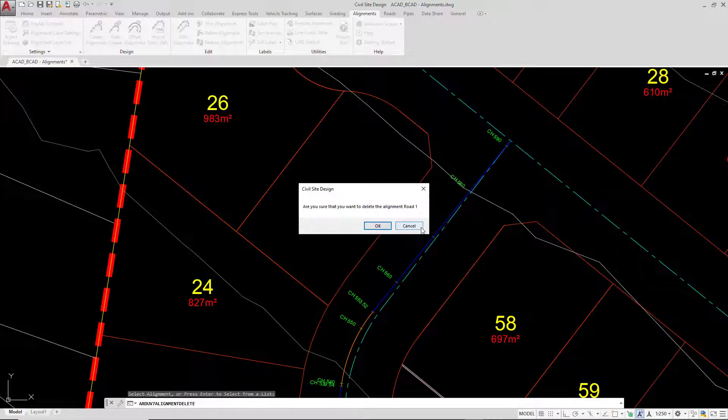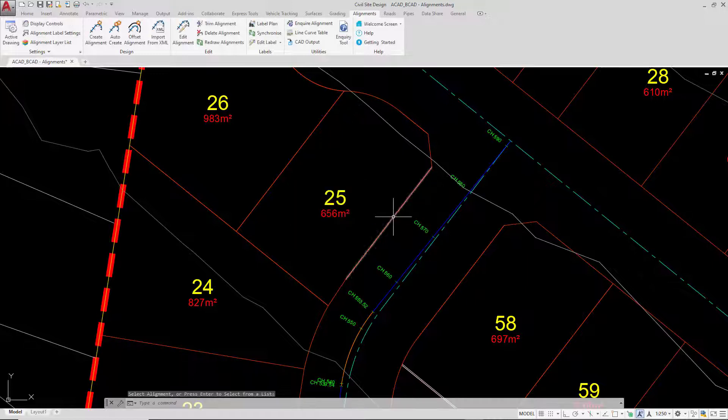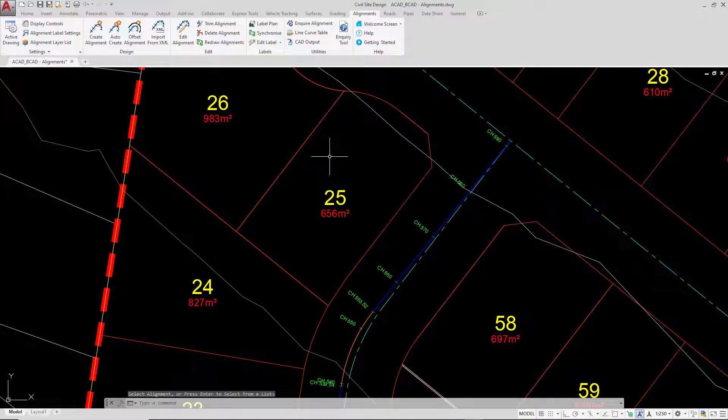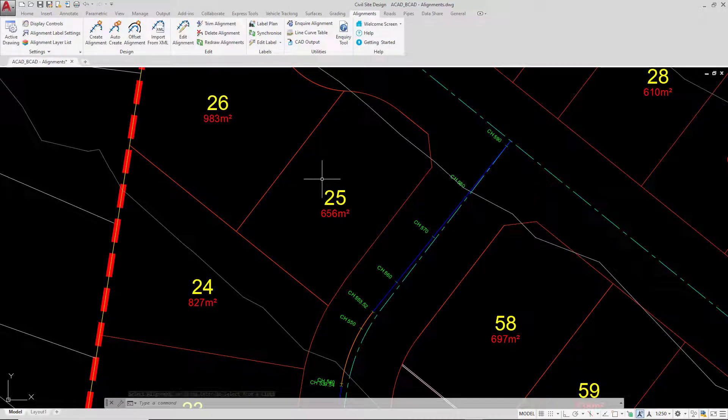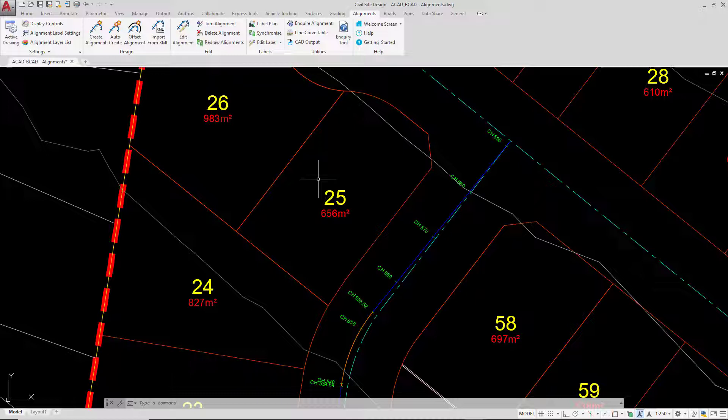However, because we've got the original polyline still in the drawing, we simply could go ahead and recreate it again. One of the most fundamental parts of using the software is what happens when we delete alignments that have strings sitting on top of them. The software will warn us if we have strings sitting on top of the alignment and in some cases it won't let us delete the alignment if it's being used by the software. So we have to actually go ahead and remove the string first. That's something that we will look at within the road strings module.